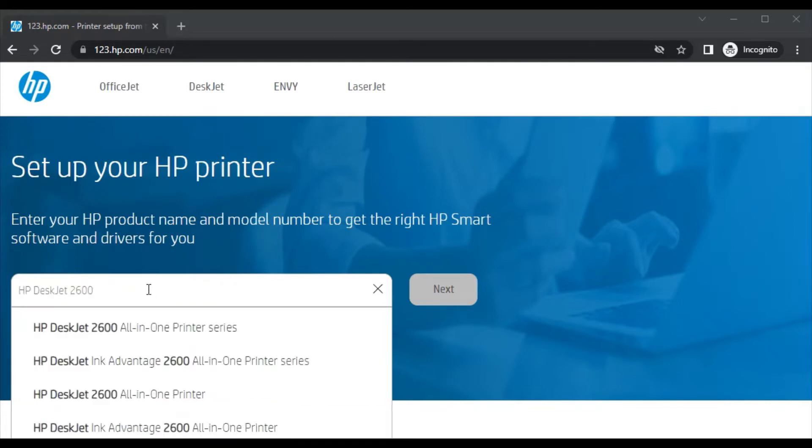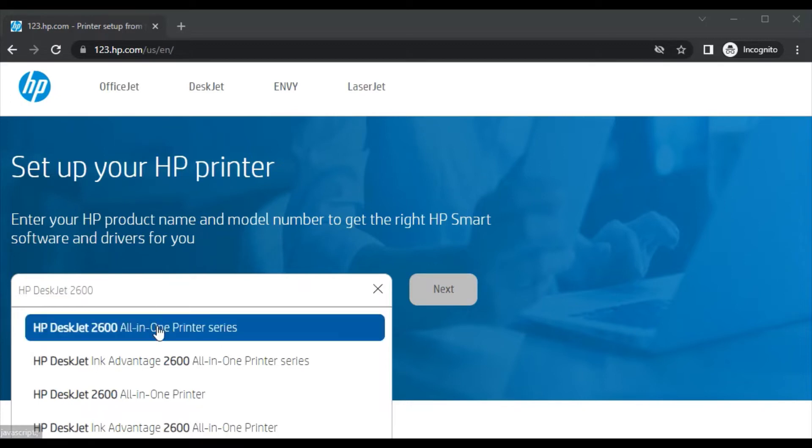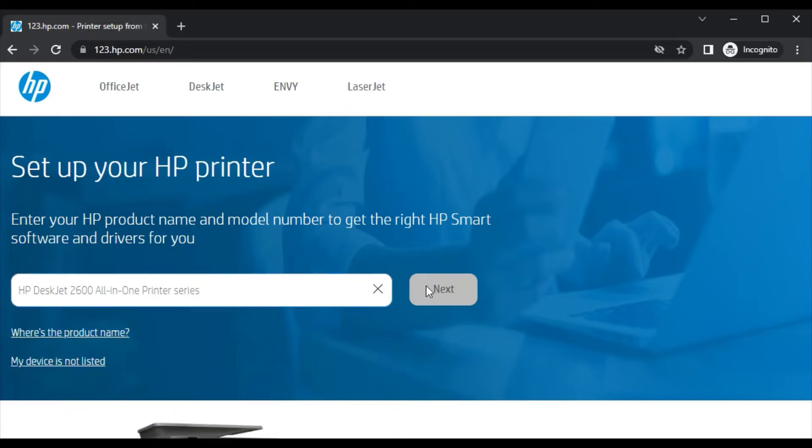As you can see, I have typed the printer model name and I am getting the search result here in this box, which is the exact one I am looking for. So you need to click on it and then click on Next.